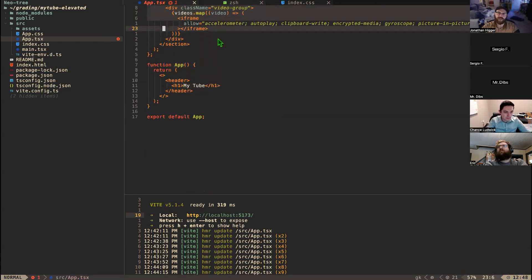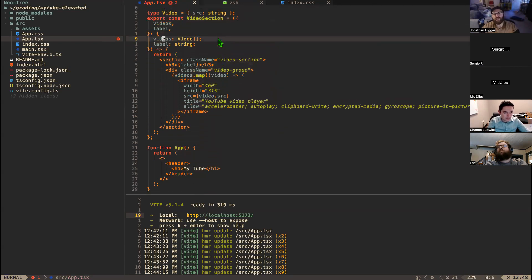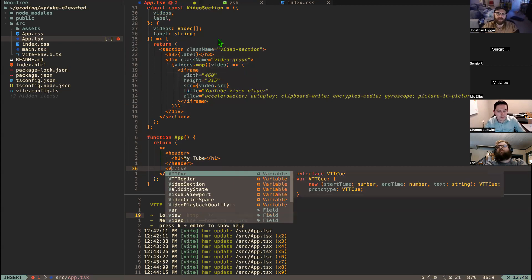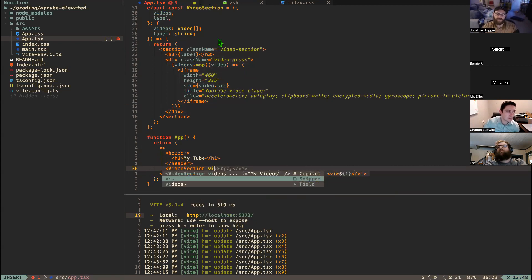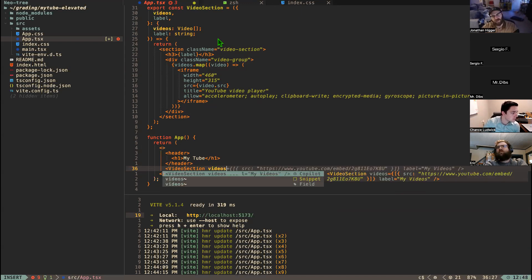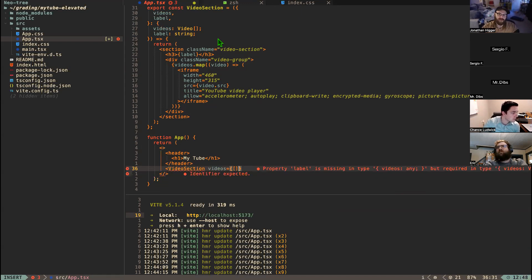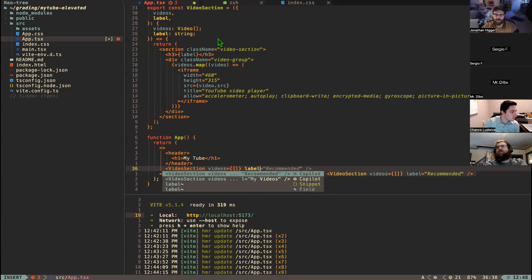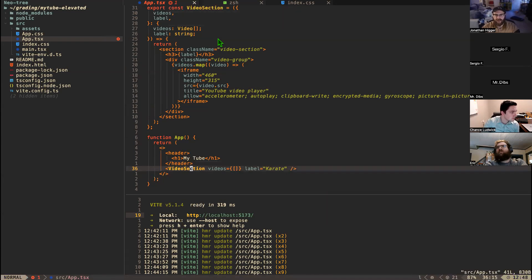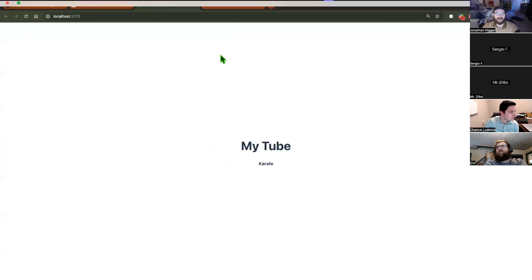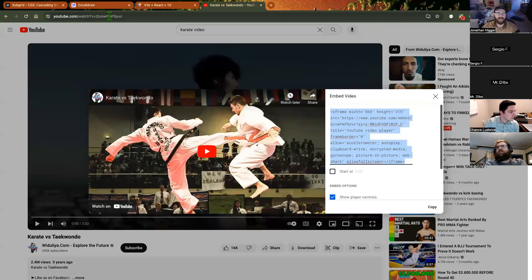Now instead of hard-coded HTML I can express things as data. For example, I can use the `VideoSection` component and pass in `videos` as an array and `label` as 'Karate'. I'll start populating that array with objects like `{ source: '<embed-url>' }` instead of copying full iframe blocks.